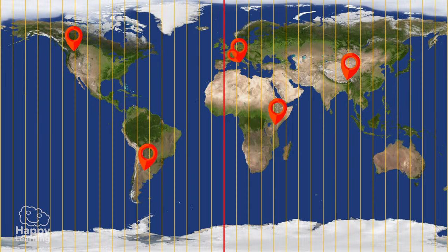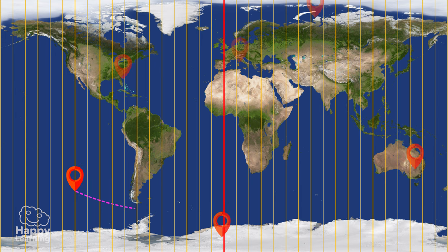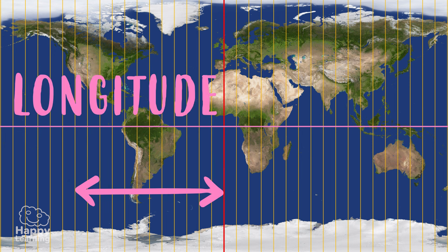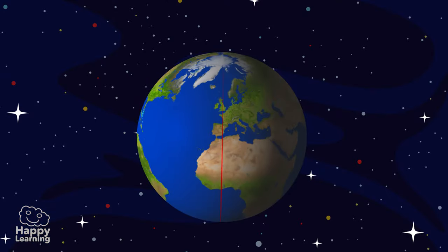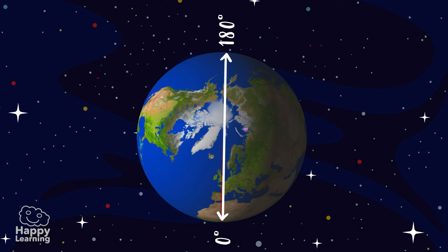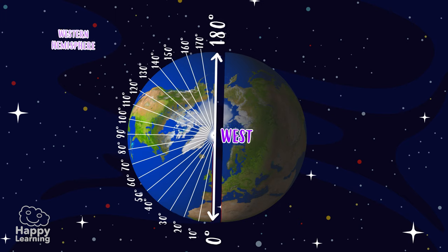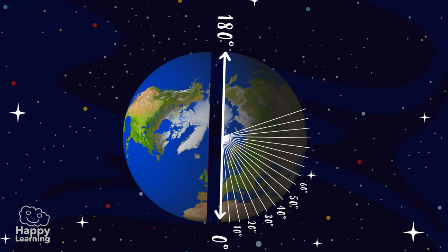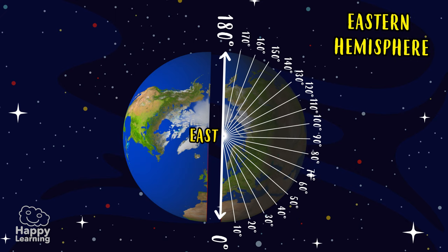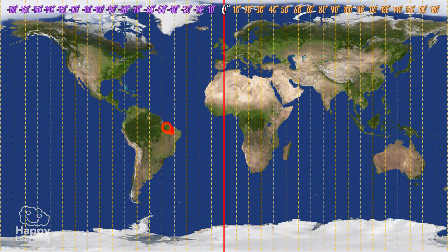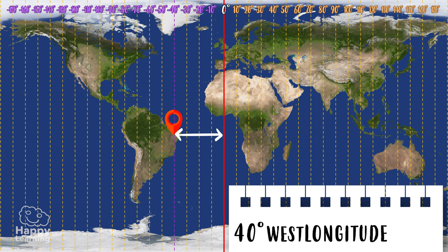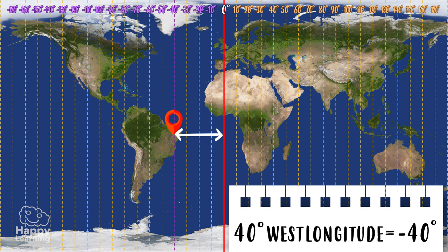The distance from any point on Earth to the Greenwich Meridian, which is the zero meridian, is called longitude, and is also measured in degrees. It ranges from 0 to 180 degrees west, also known as negative degrees, in the western hemisphere. In the eastern hemisphere, it also ranges from 0 to 180 degrees east. For example, if we are here, we are at 10, 20, 30, 40 degrees west longitude, which is equal to minus 40 degrees.